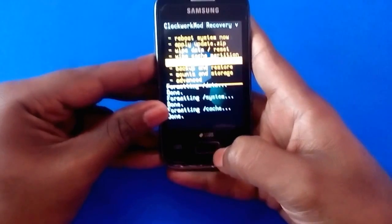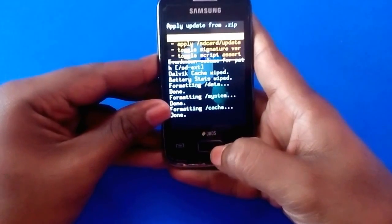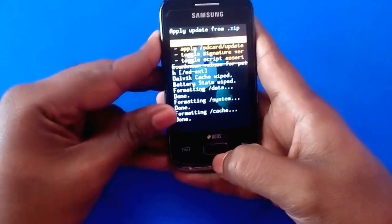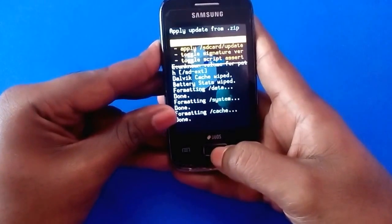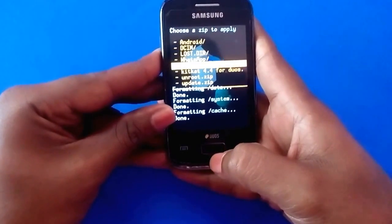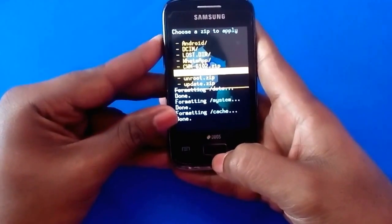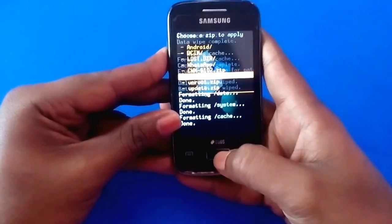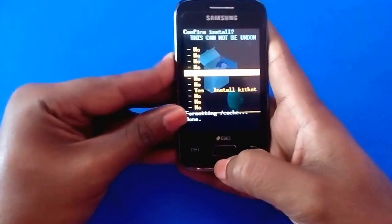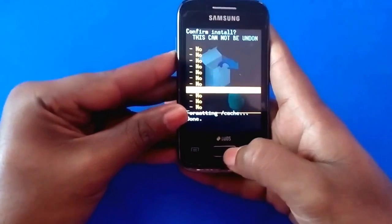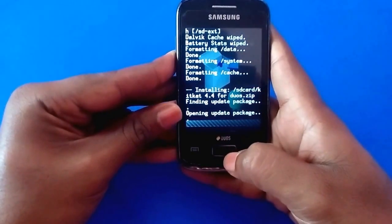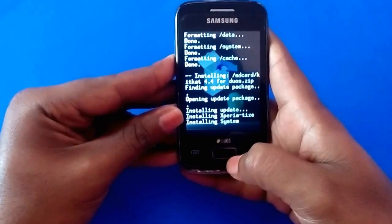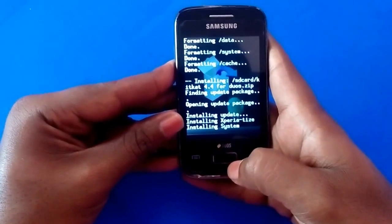As you can see, the data and system partitions have been unmounted — just mount them back. Now go back and select 'Install zip from SD card,' then select 'Choose zip from SD card.' As you can see, we have the KitKat 4.4 for iOS zip package here — just select it. The installation is going on now; take a break until the installation is finished.